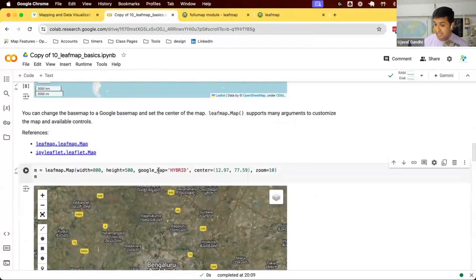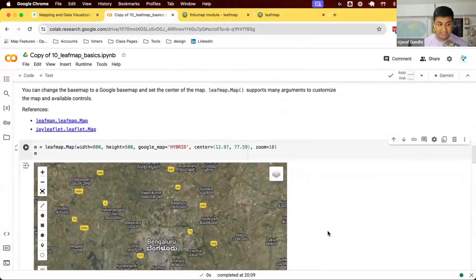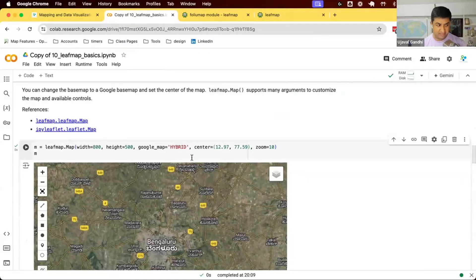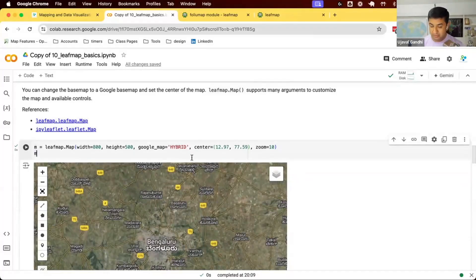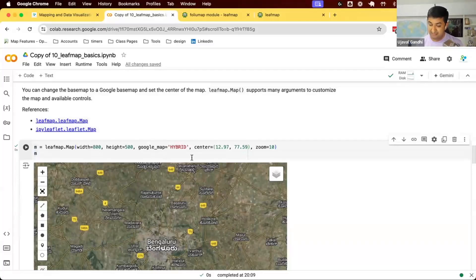Leafmap also allows you to add new base maps. You can say you want a Google base map and set it to hybrid to get a Google satellite view. In some newer backend versions this may stop working — Google was not officially allowing the base map to be used. Now there's an official way: sign up for a Google Maps API key, initialize that before calling this, and render that. Leafmap has documentation on how to initialize the backend for Google Maps.